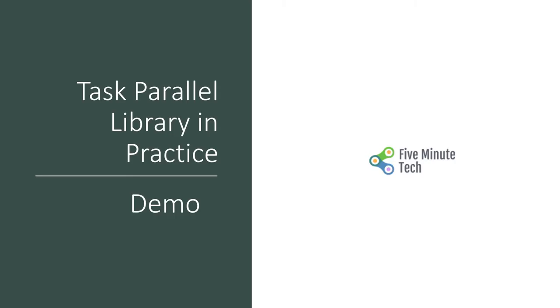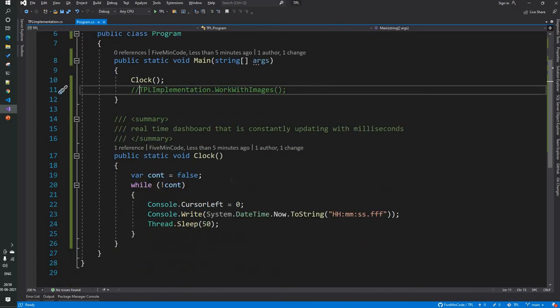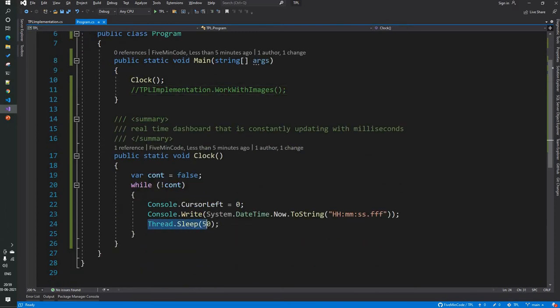Moving on, we will have a quick demo of the Task Parallel Library. This is a simple representation using a class library. I will first demonstrate a simple clock function, which is a simple implementation of a threading concept wherein I am doing a Thread.Sleep and it gives me a clock.